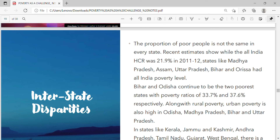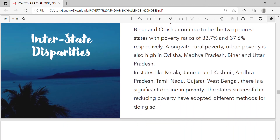The proportion of poor people is not the same in every state. While the All India Head Count Ratio (HCR) was 21.9% in 2011–12, states like Madhya Pradesh, Assam, Uttar Pradesh, Bihar, and Odisha had above all-India poverty levels. Bihar and Odisha continue to be the two poorest states with poverty ratios of 33.7% and 37.6% respectively. Along with rural poverty, urban poverty is also high in Odisha, Madhya Pradesh, Bihar, and Uttar Pradesh. In states like Kerala, Jammu and Kashmir, Andhra Pradesh, Tamil Nadu, Gujarat, and West Bengal, there is a significant decline in poverty.